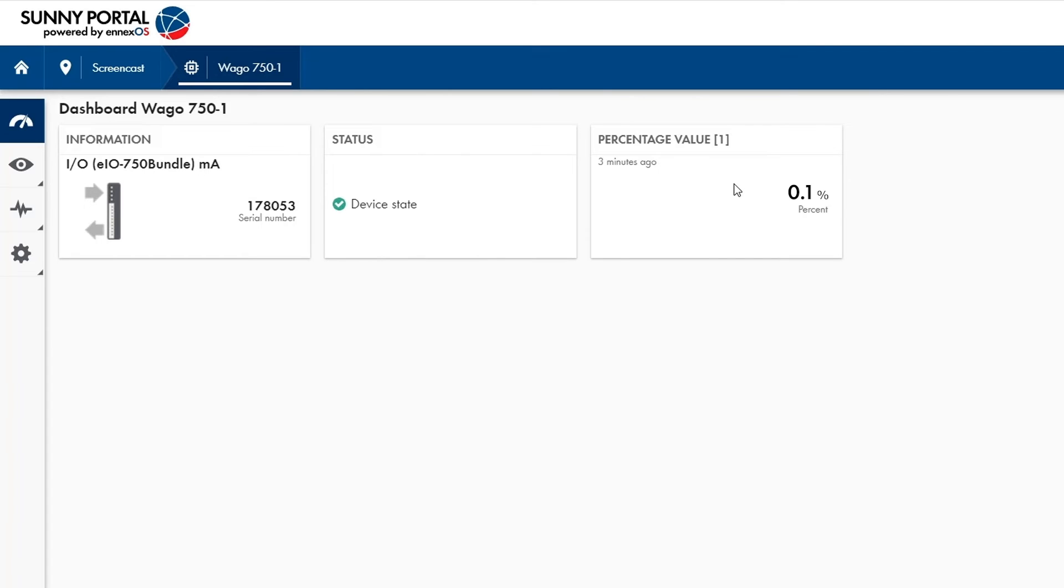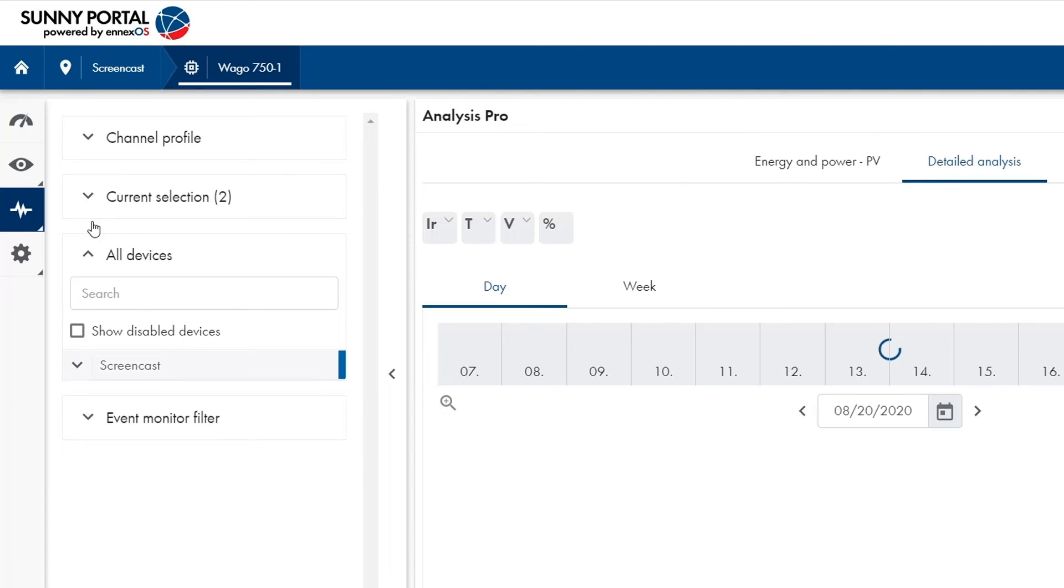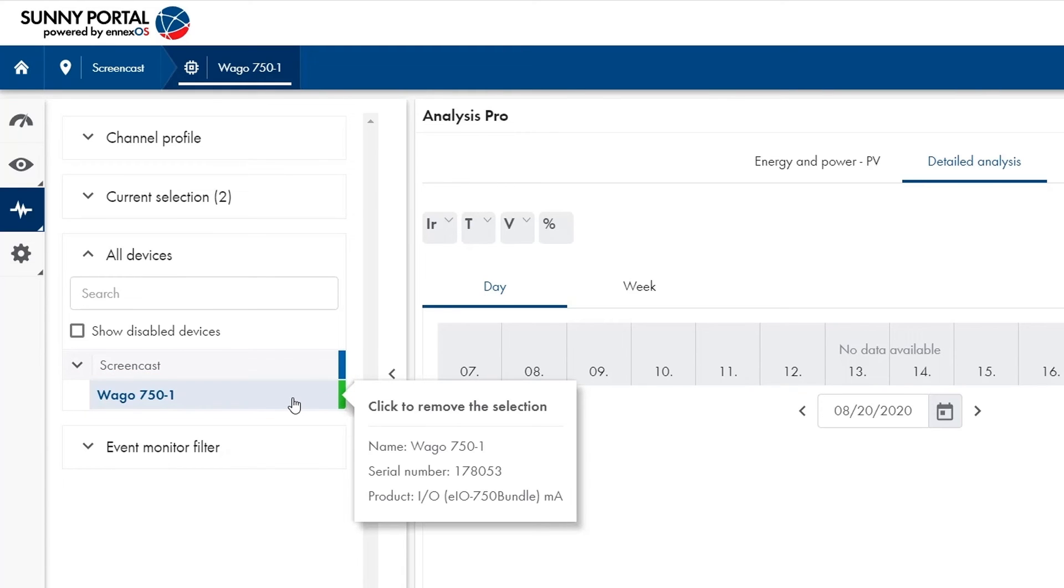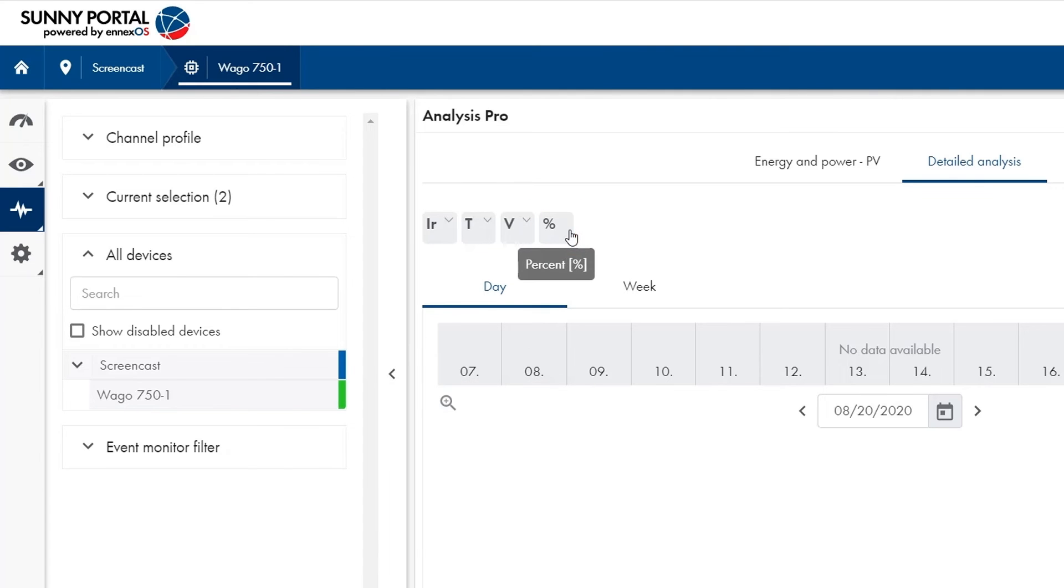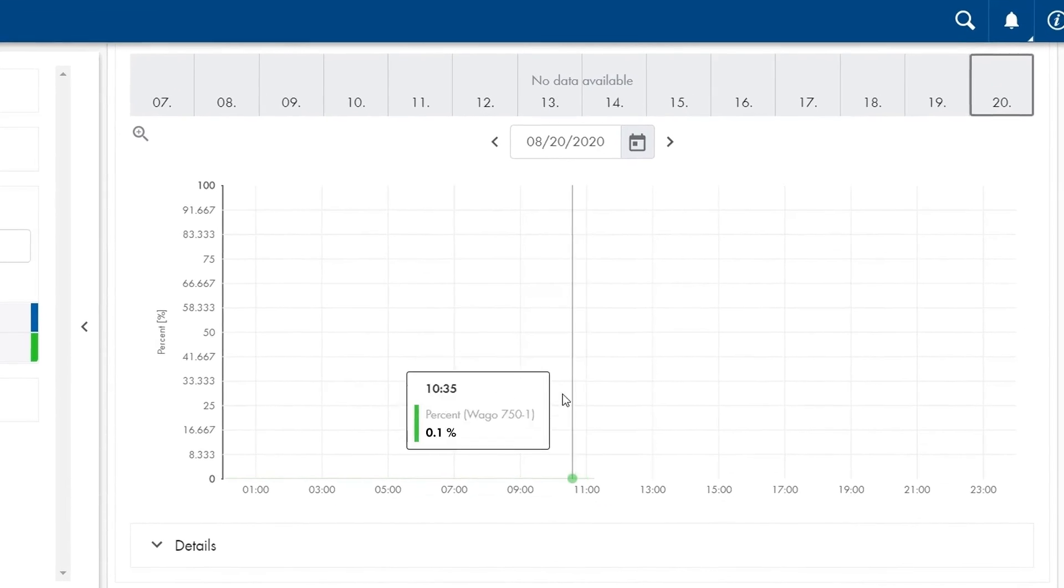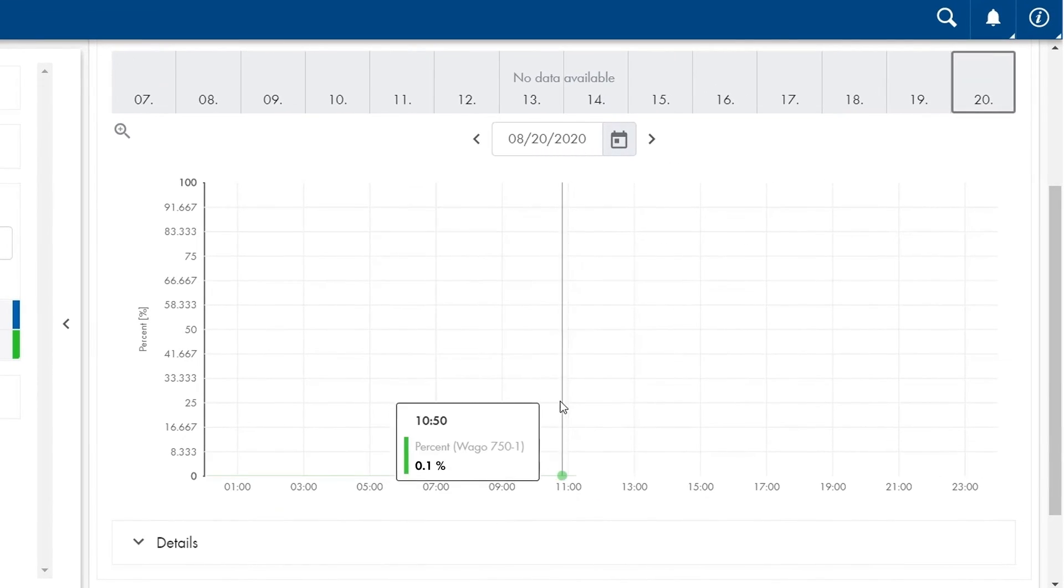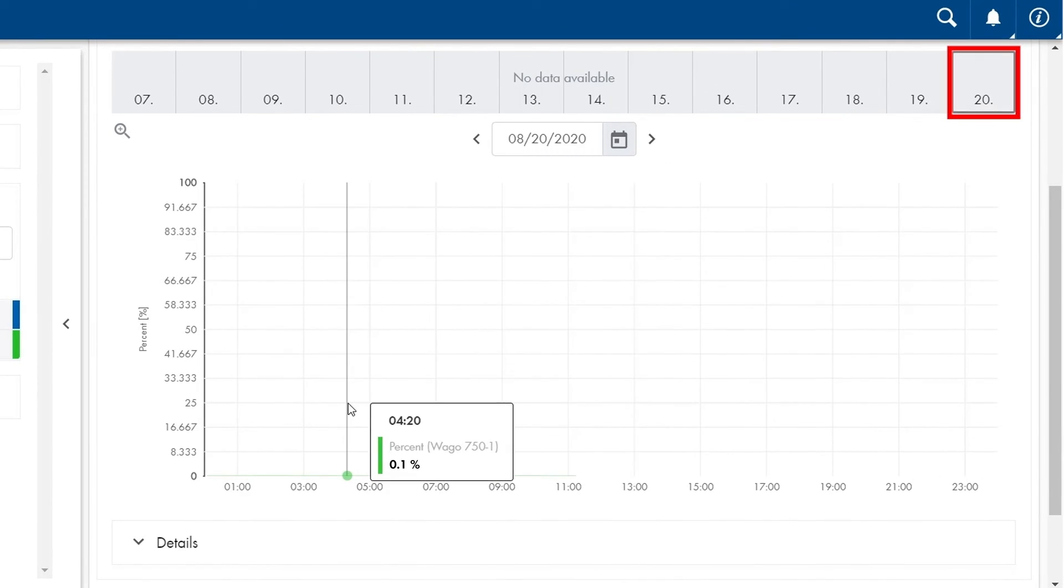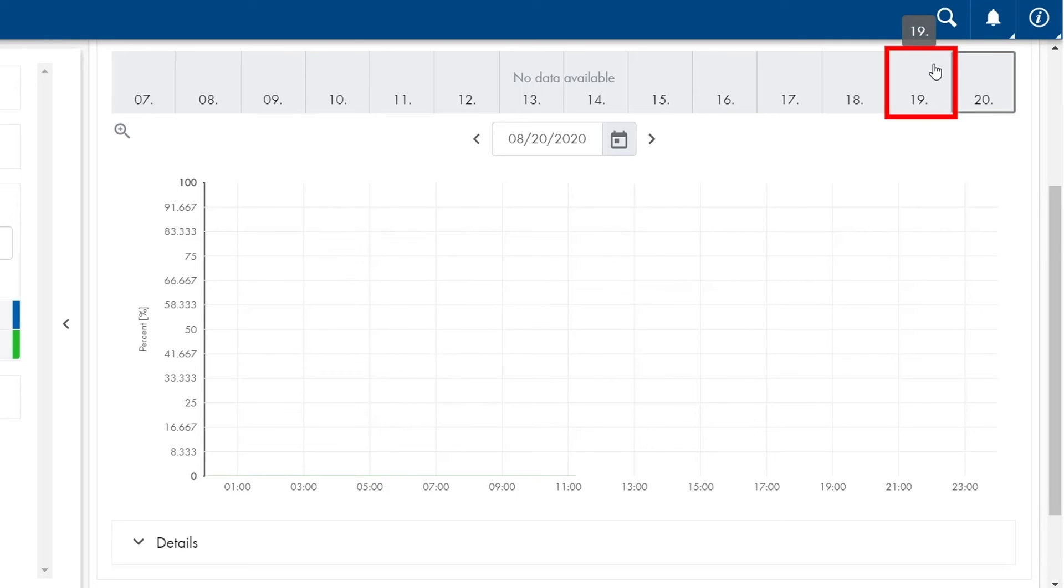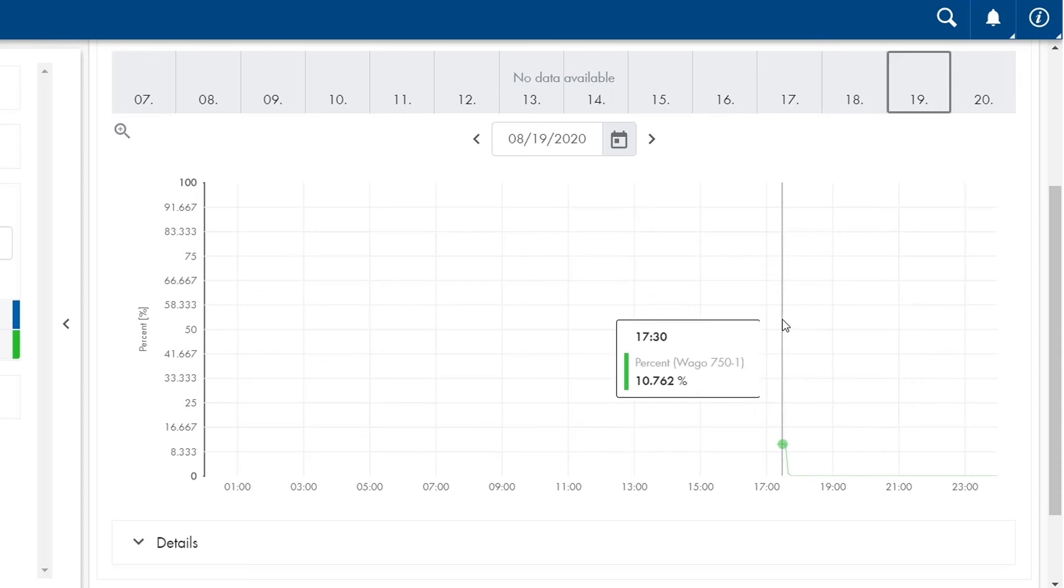For checking the trend of the fuel tank level I go to the analysis symbol and choose analysis pro. Within analysis pro I choose my VAGO device. So this one has been chosen already and set the percent symbol, which will then show me the trend of my fuel tank level over time. So today the fuel tank is already empty but yesterday I had a little bit of fuel tank level left.